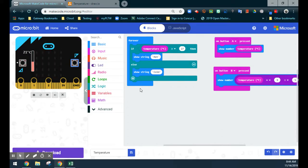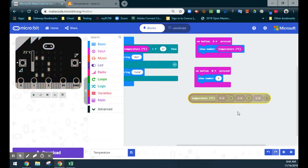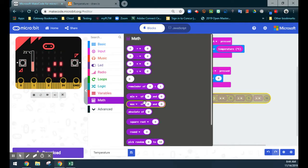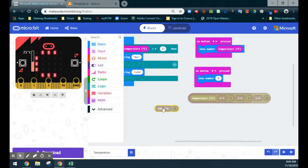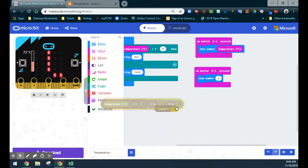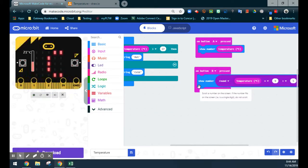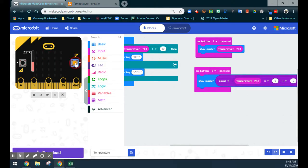There is a way to round that result, and it's highly recommended when using the microbit's small screen. Before putting the result into show-number, we'll go back into the math drawer and grab a rounding block. We round our final result and drop it back into show-number. We had 69.8 degrees Fahrenheit, so when the B button is pressed, we should see 70 degrees scroll across the screen — and there you go.